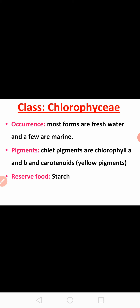Moving on to the first class, Chlorophyceae. The majority of members are found in freshwater habitats, whereas a few members are found in marine habitats. The members contain pigments such as chlorophyll a and chlorophyll b, along with carotenoids, which are the yellow pigment. The chief pigments present in Chlorophyceae are chlorophylls and carotenoids.